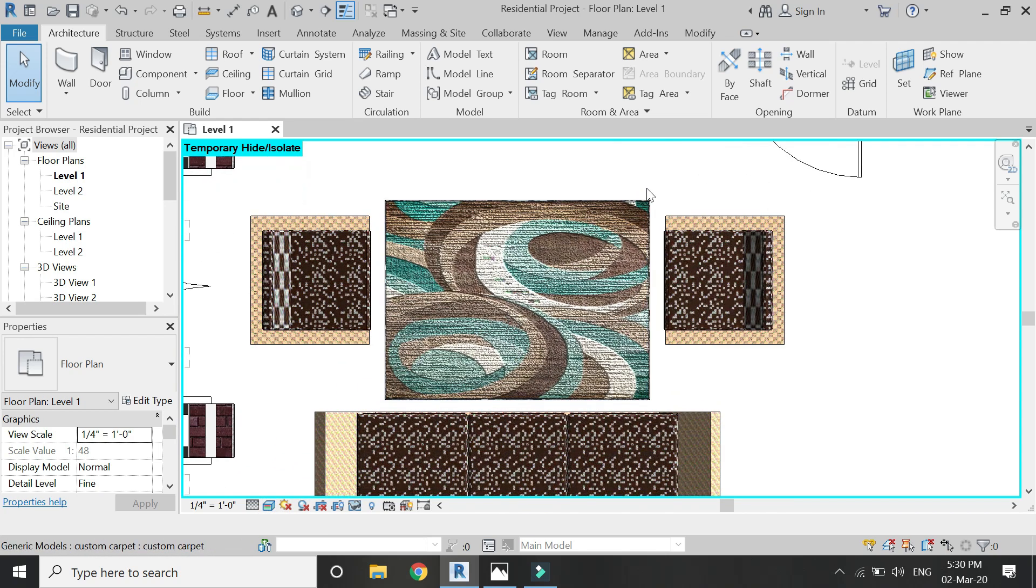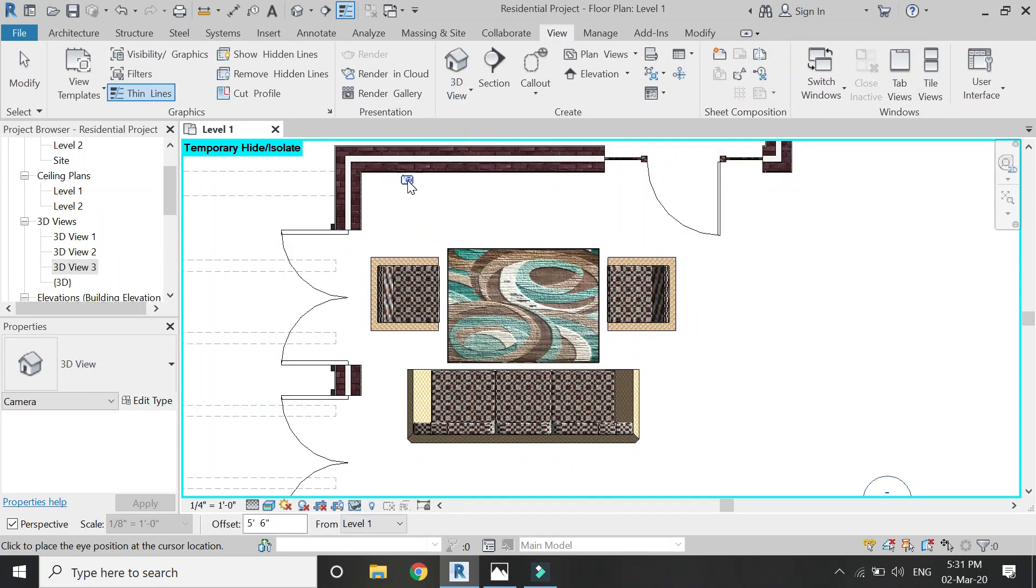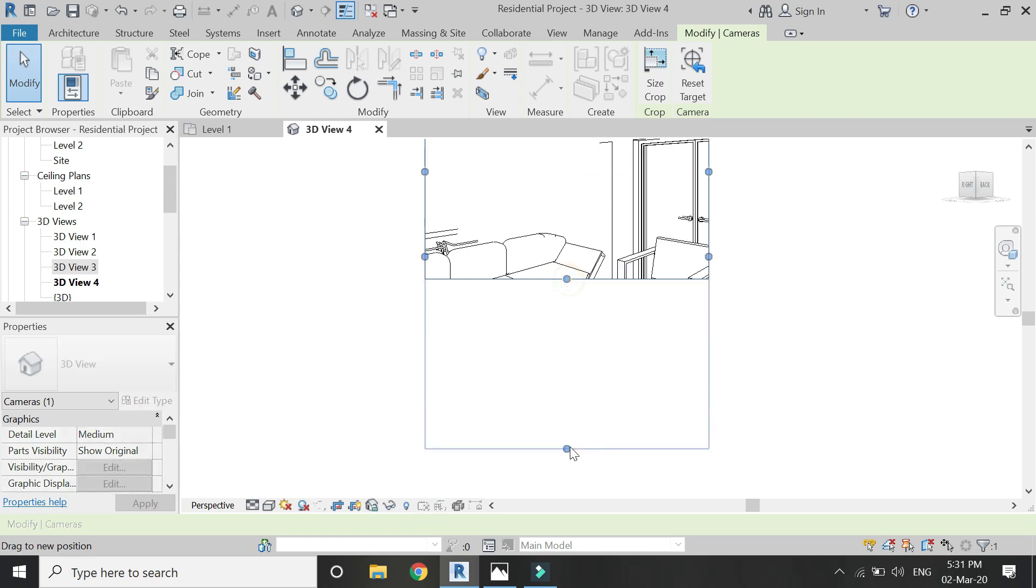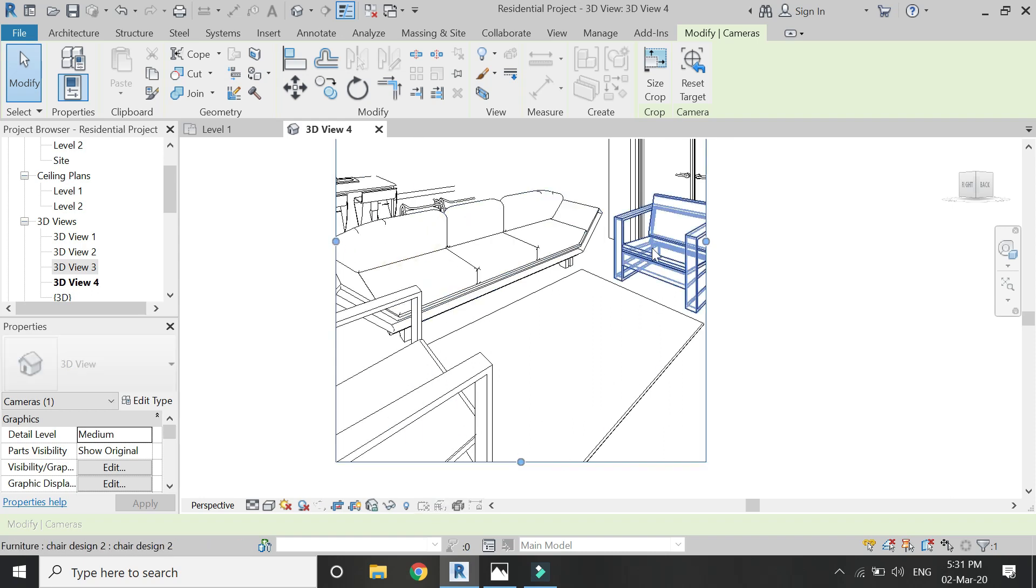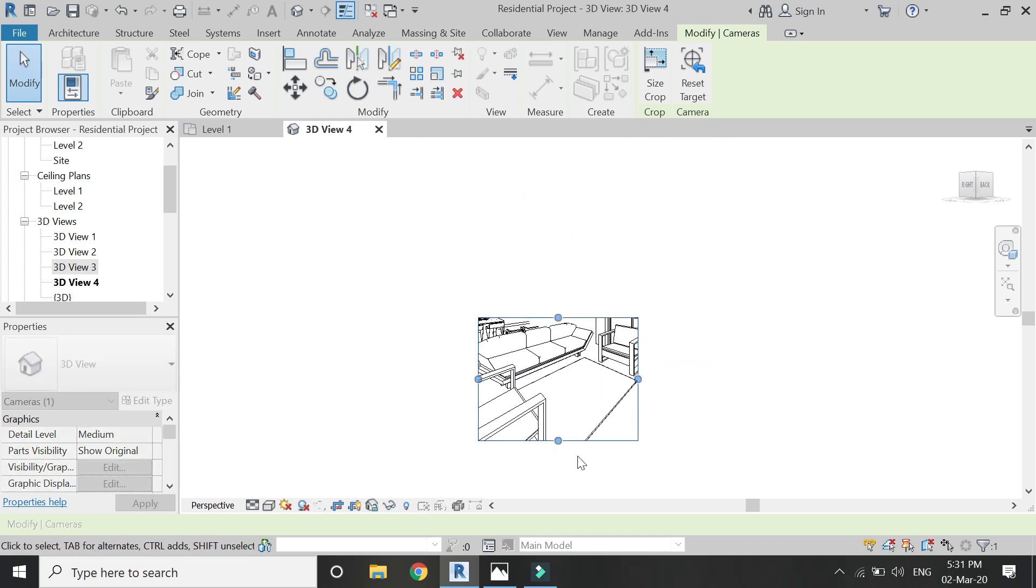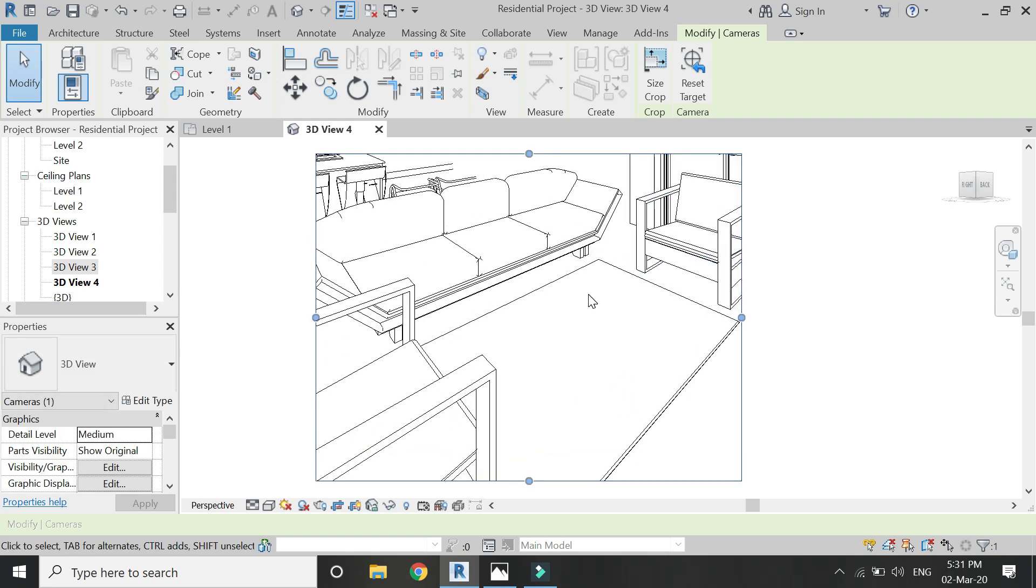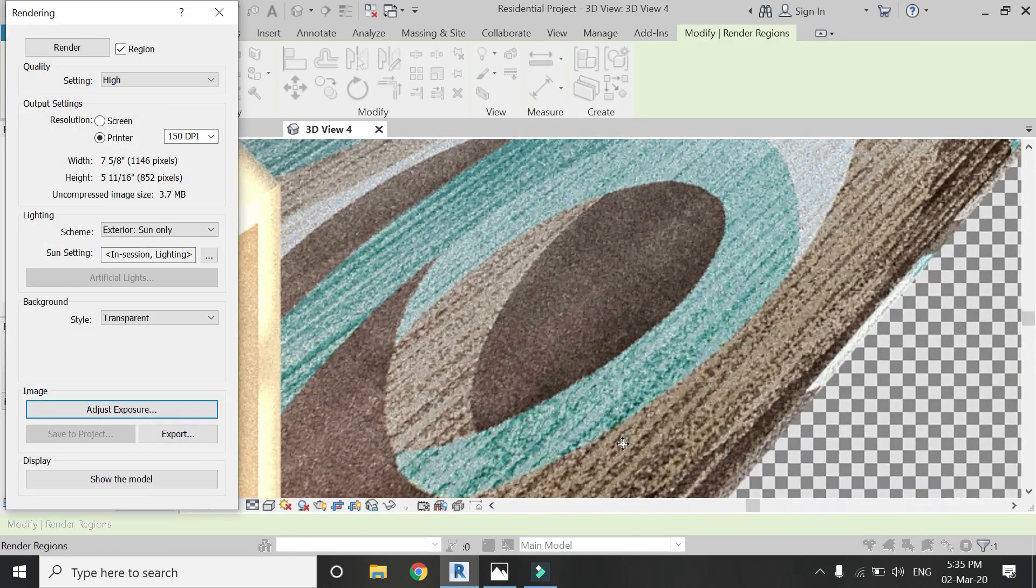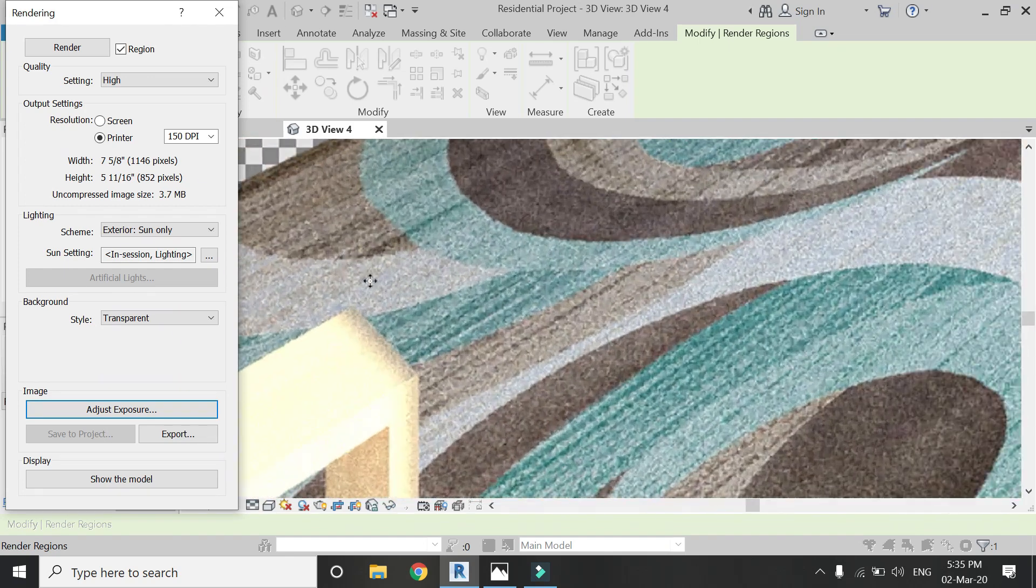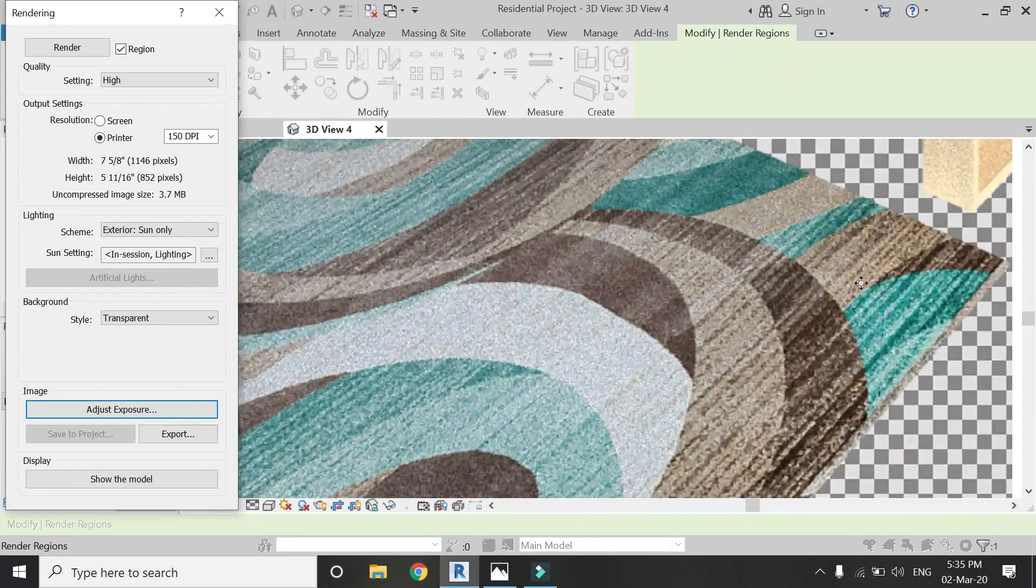Now I'm going to set the camera as shown, and then I'm going to create a render out of it just to show you guys how it is going to appear in the render. So our carpet has been created and placed in the project file, and it looks like this in a rough render.